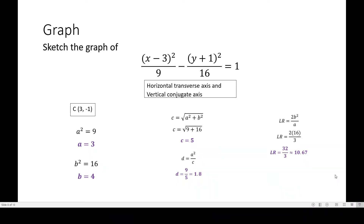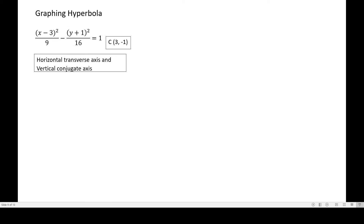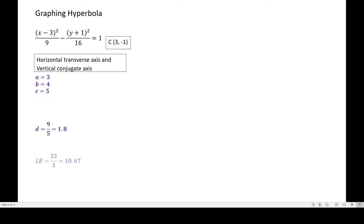After getting all of these values, it is important to know how to use them, so let's proceed to sketching the graph. The given equation, the center, the transverse axis is horizontal and the conjugate axis is vertical. The value of a is 3, b is 4, c is 5, d is 9 over 5, and the latus rectum is 32 over 3.